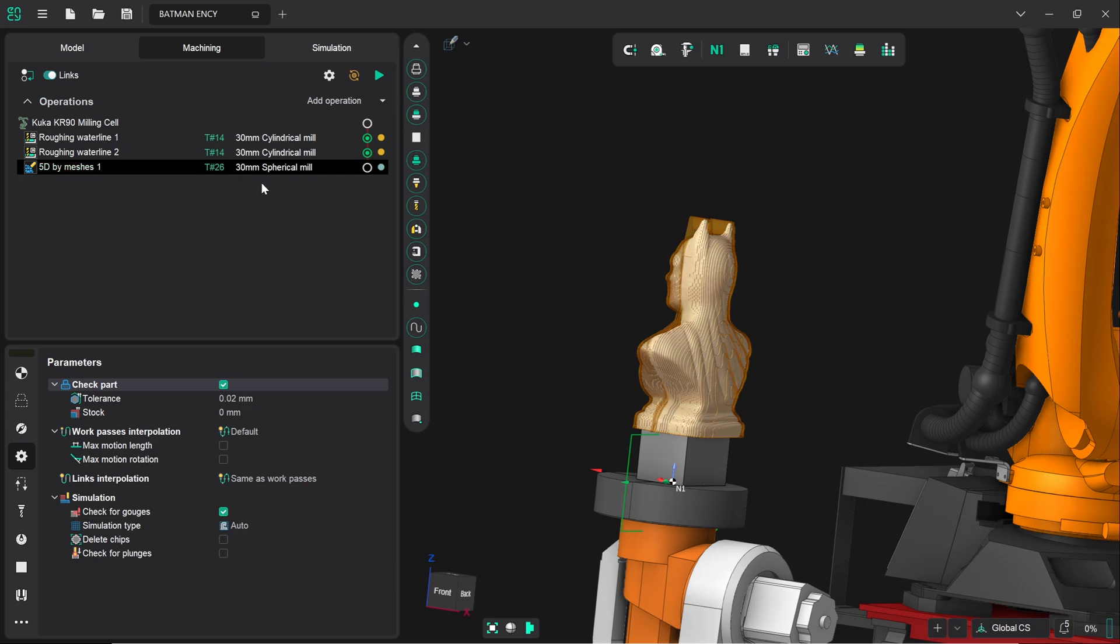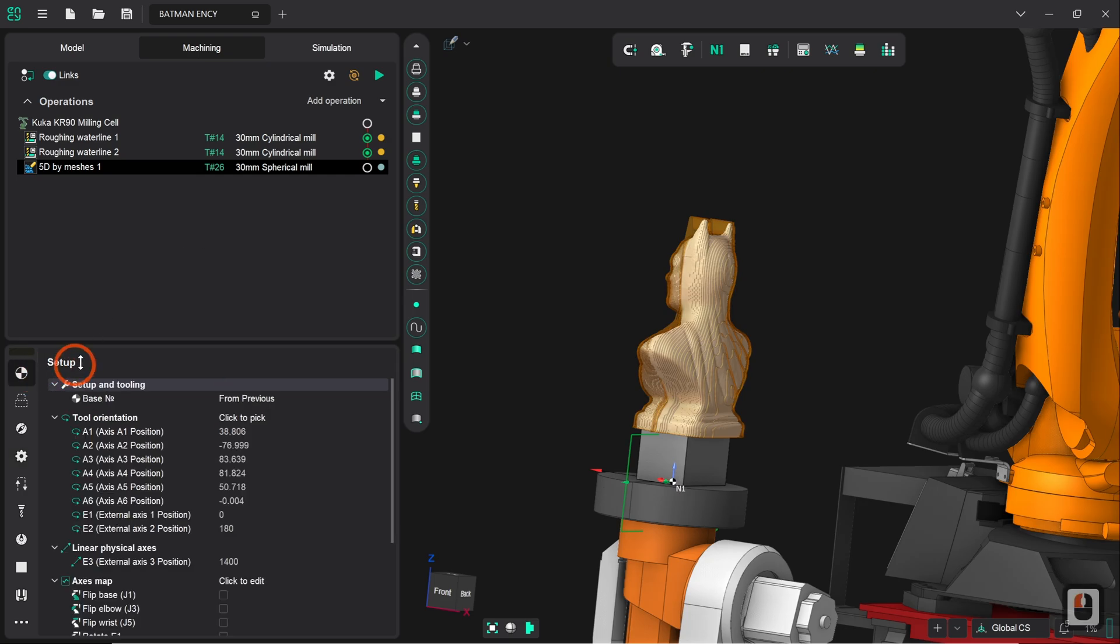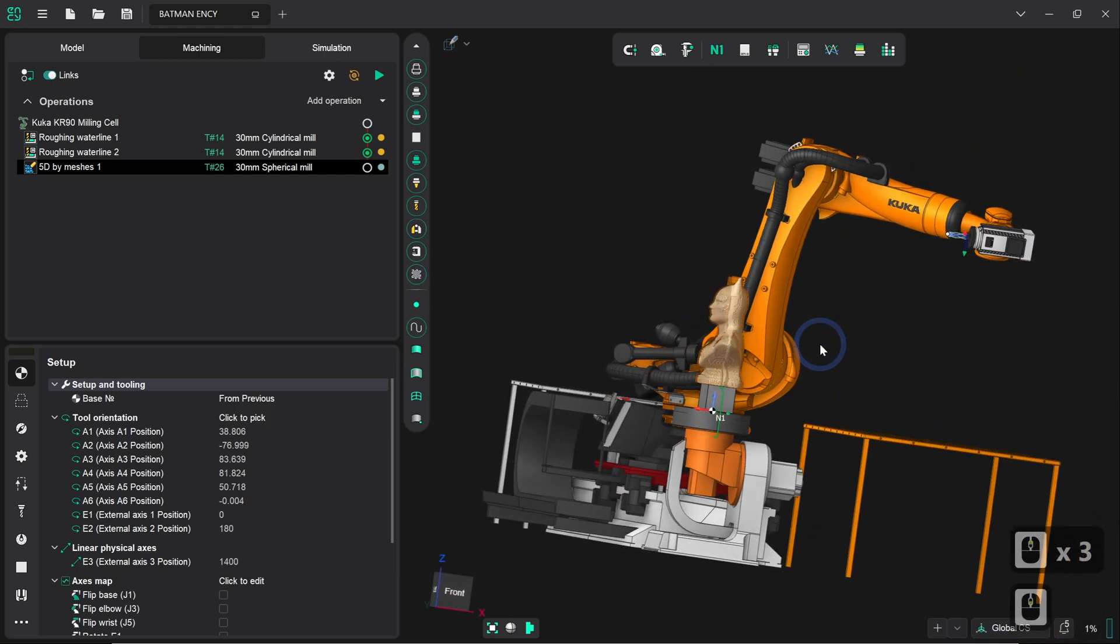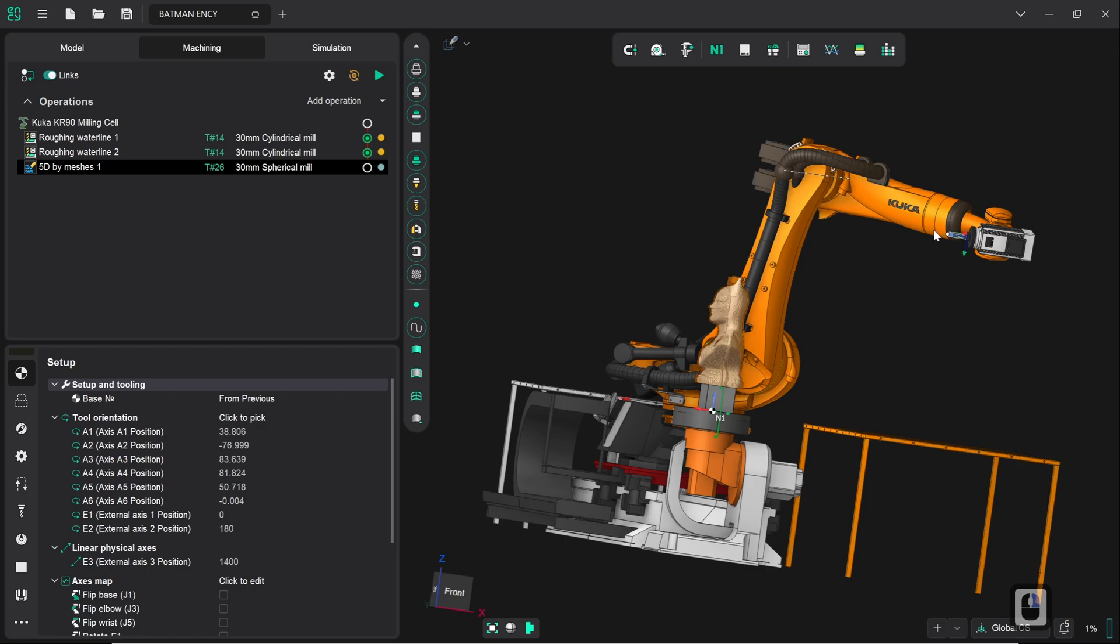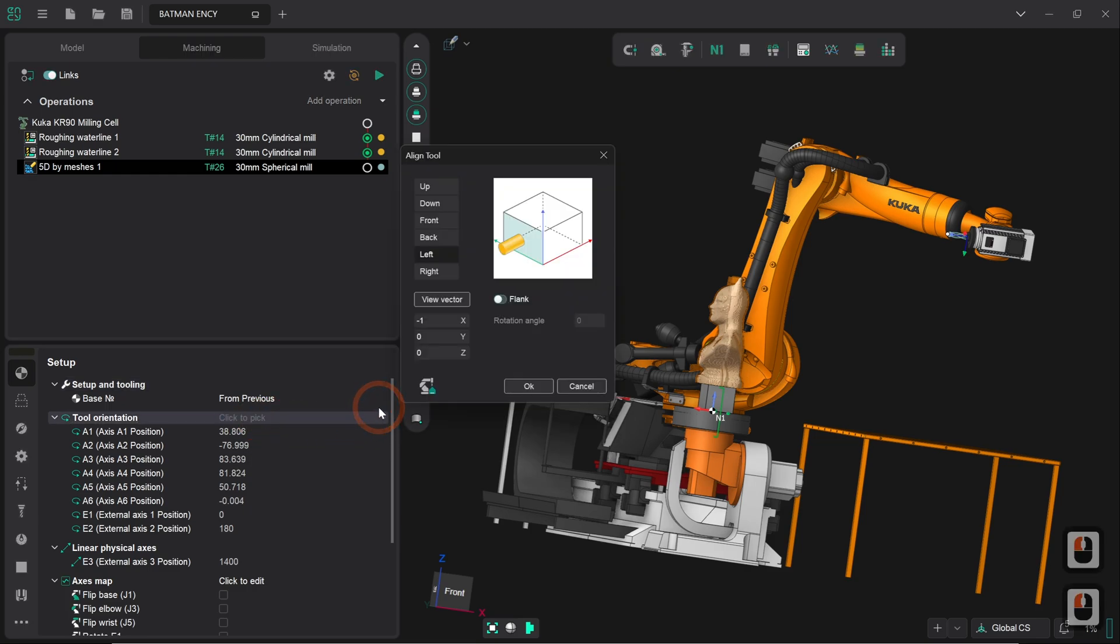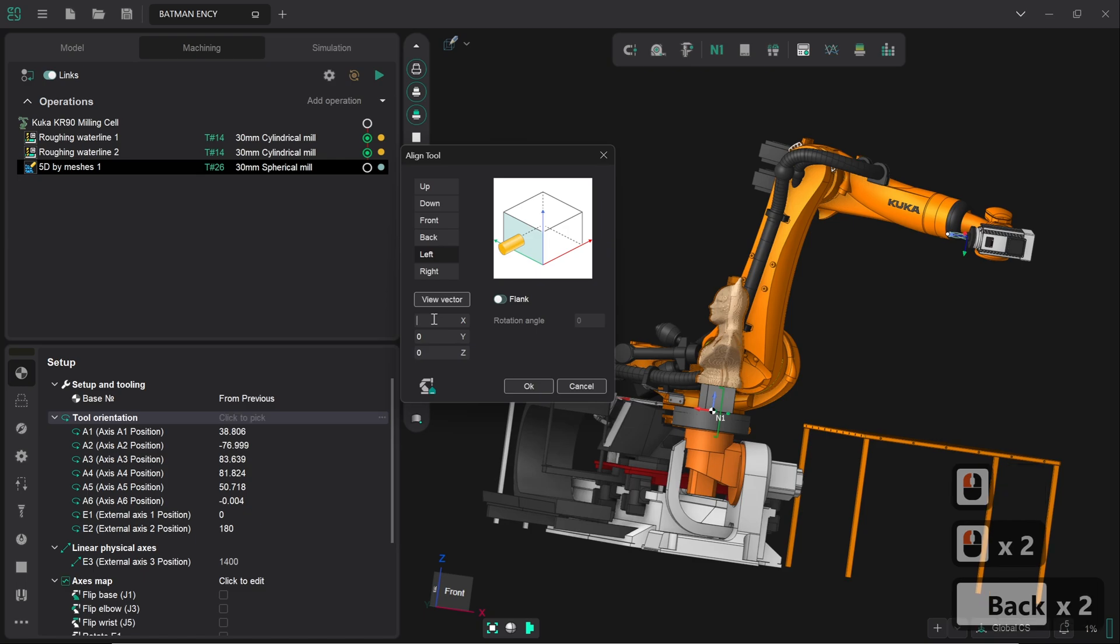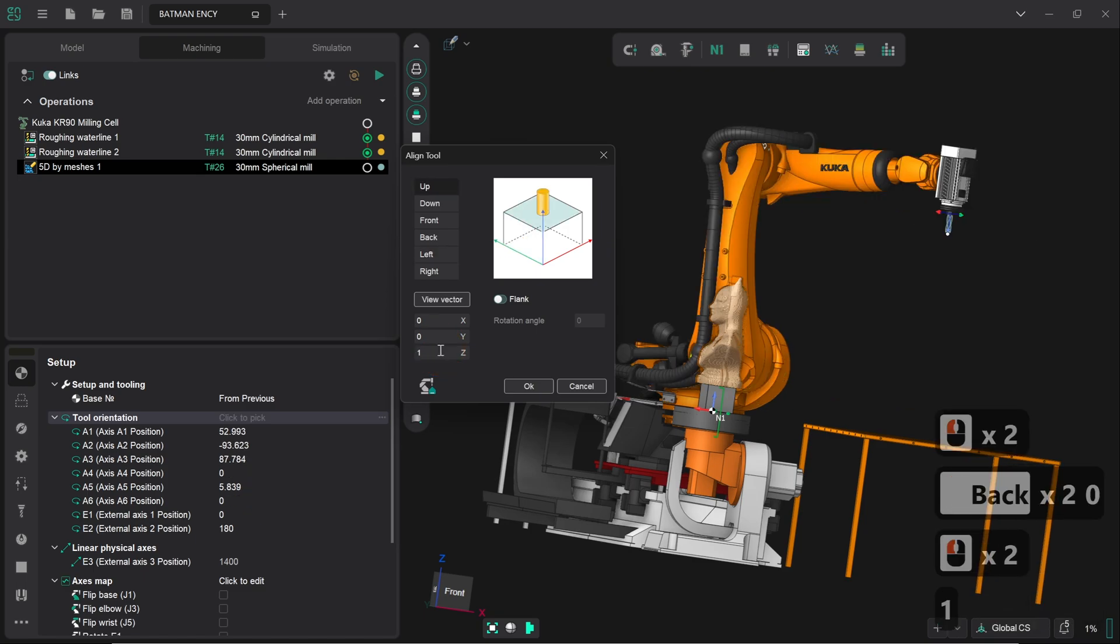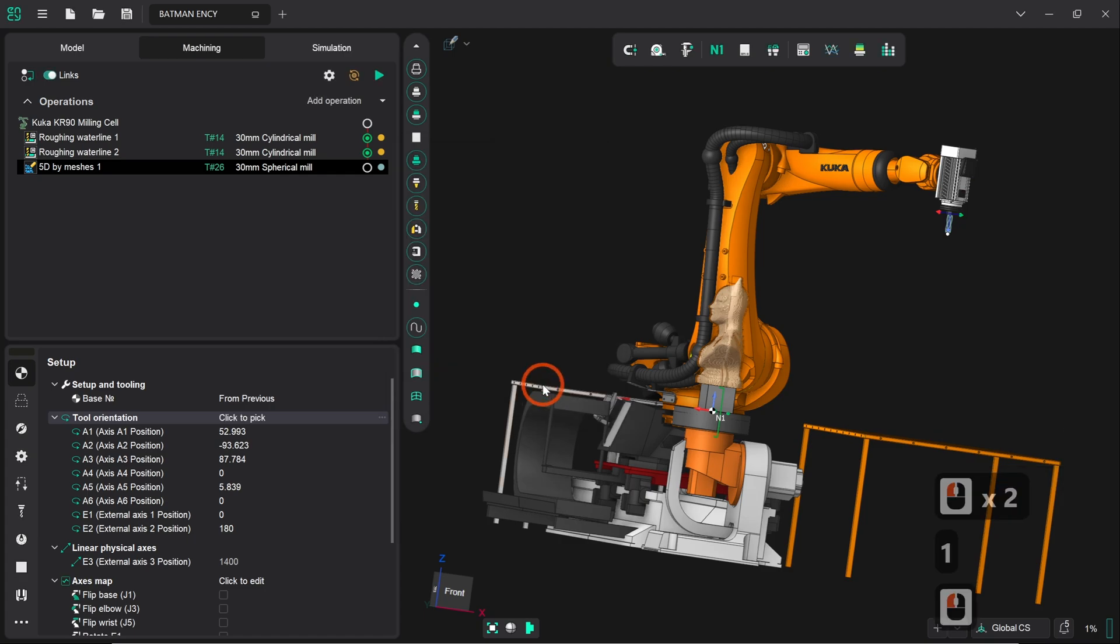So the first thing that we're going to do is we are going to change the tool orientation because we don't want it to come from the right like this, we prefer it to come from the top. For this we go back to tool orientation, click to pick and we are going to set X to zero and Z to one and then click on okay.